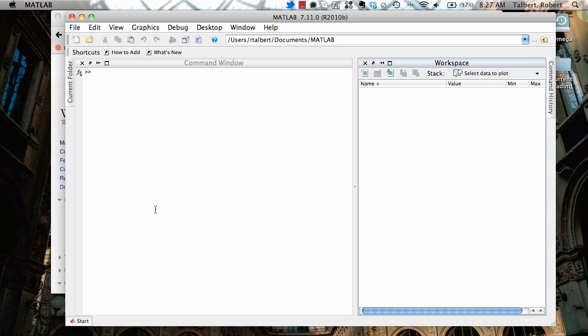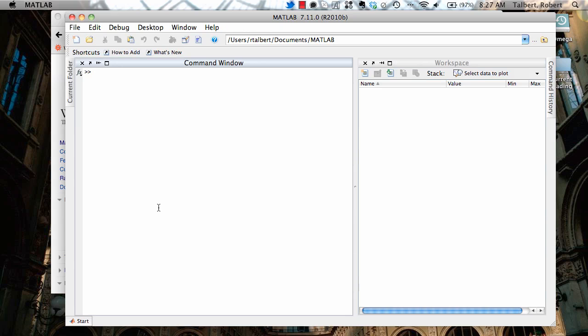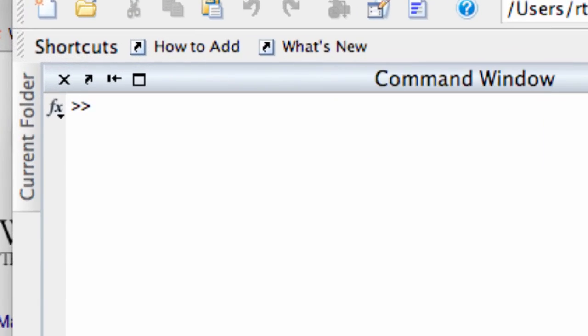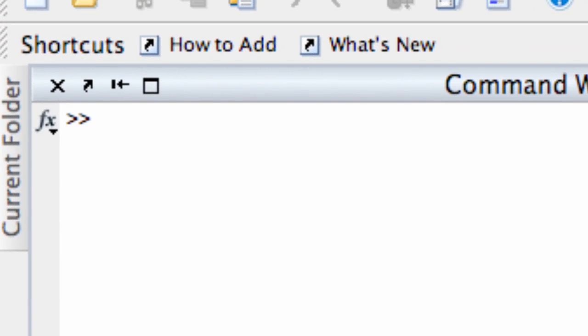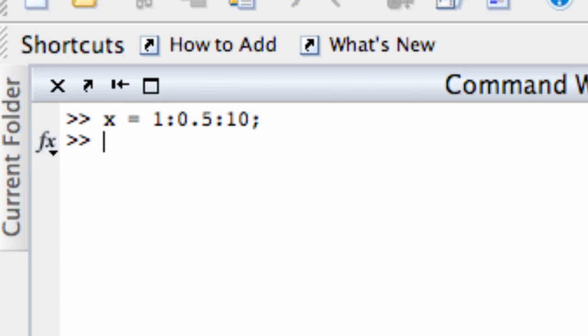First of all, if I were going to plot the graph of y equals x squared, I'd first have to create a vector for inputs. For example, x equals 1, 0.5 to 10. That would give me a vector of x values from 1 to 10, skipping by 0.5. And then I would have to define a vector for outputs using a function, say y equals x squared.